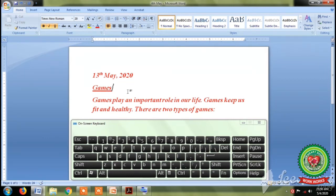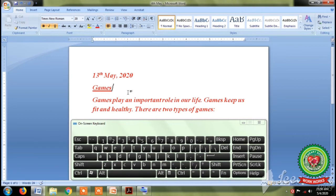So we are having two ways to apply bold, italic and underline effects: first by using the keyboard shortcuts, and second by using the bold, italic and underline buttons from the font group.